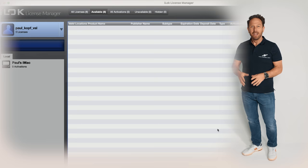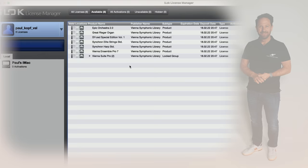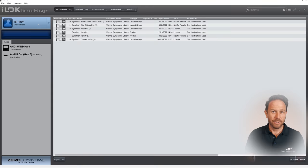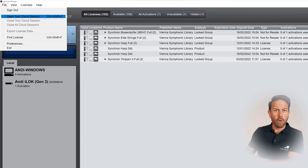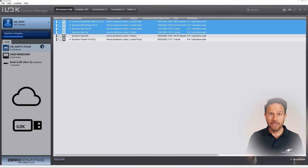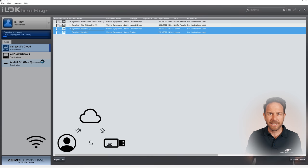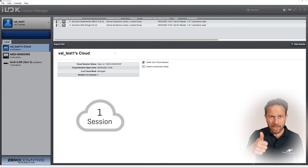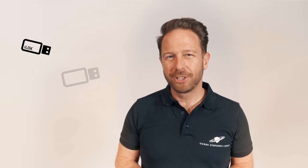Let's head over to the iLock License Manager where all license-related activities will take place from now on. Now that your VSL iLock licenses are stored on your account in the iLock Protection System, you can activate them either with a cloud session or on your iLock key. You can do this with separate licenses or with multiple licenses at once, and you can move them between those different locations as you like — you just need to be connected to the internet. It's good to know that you can only start one iLock Cloud session per iLock account. And if you have more than one iLock key registered to your account, for example for multiple computers, you're flexible there as well.